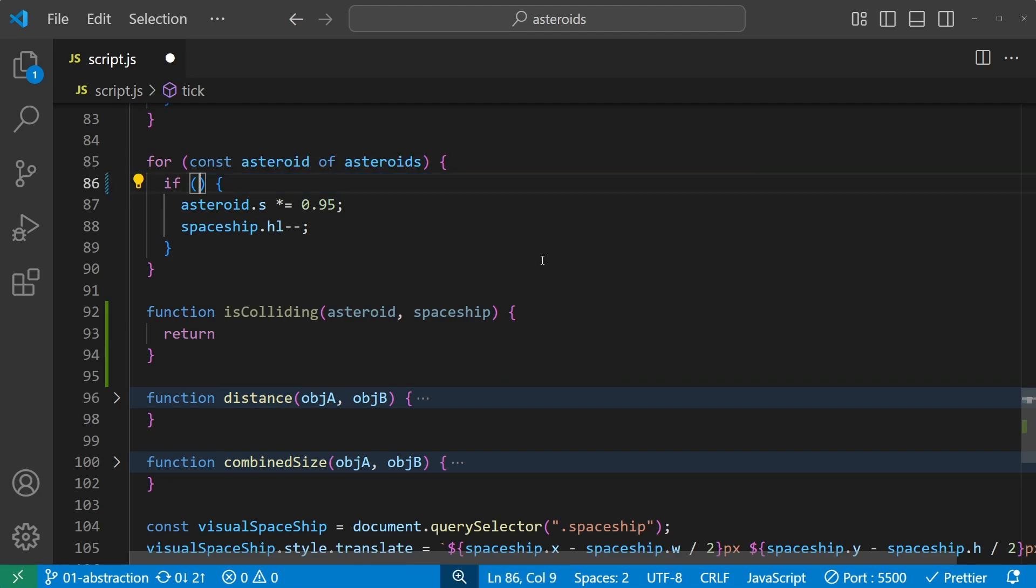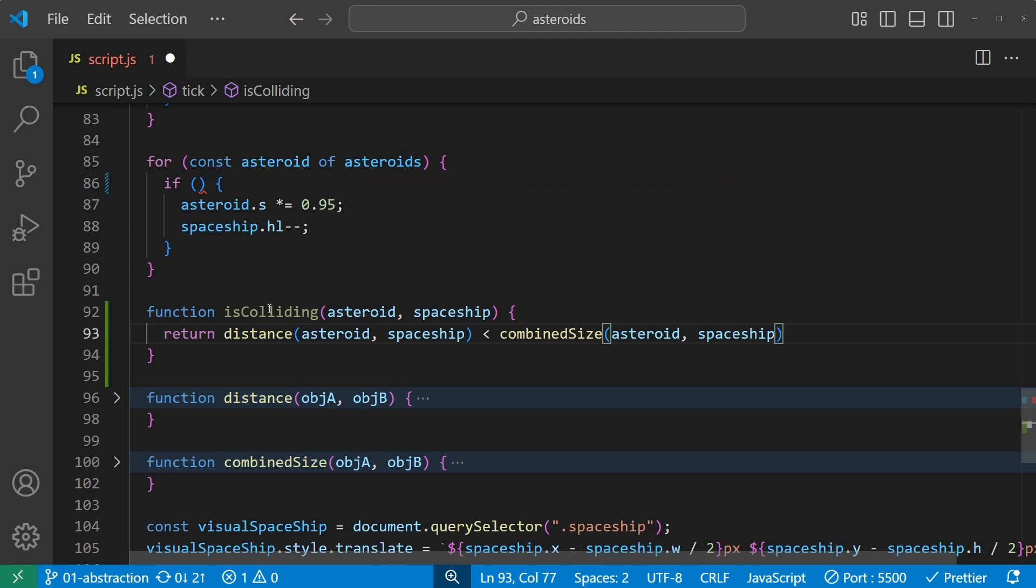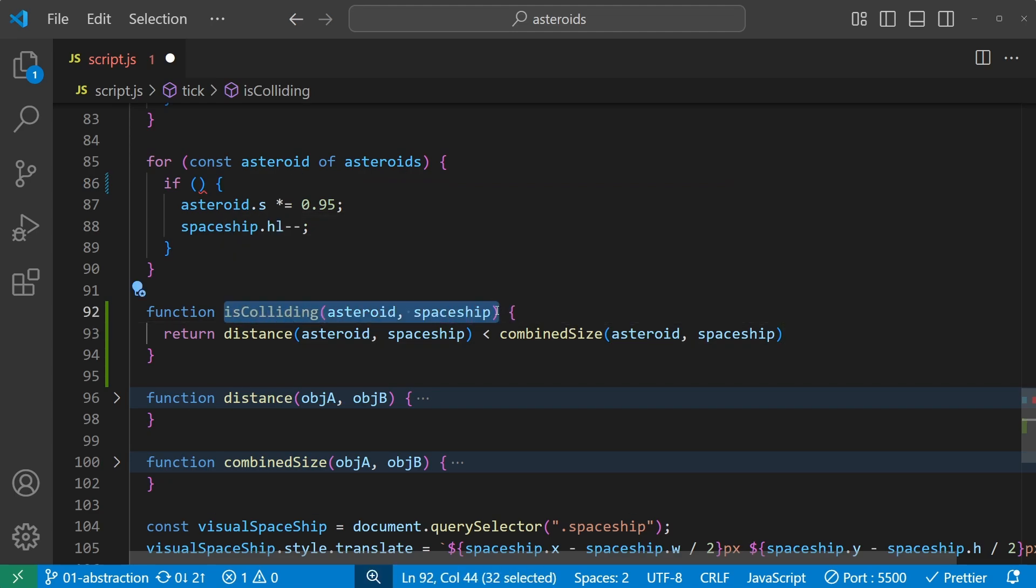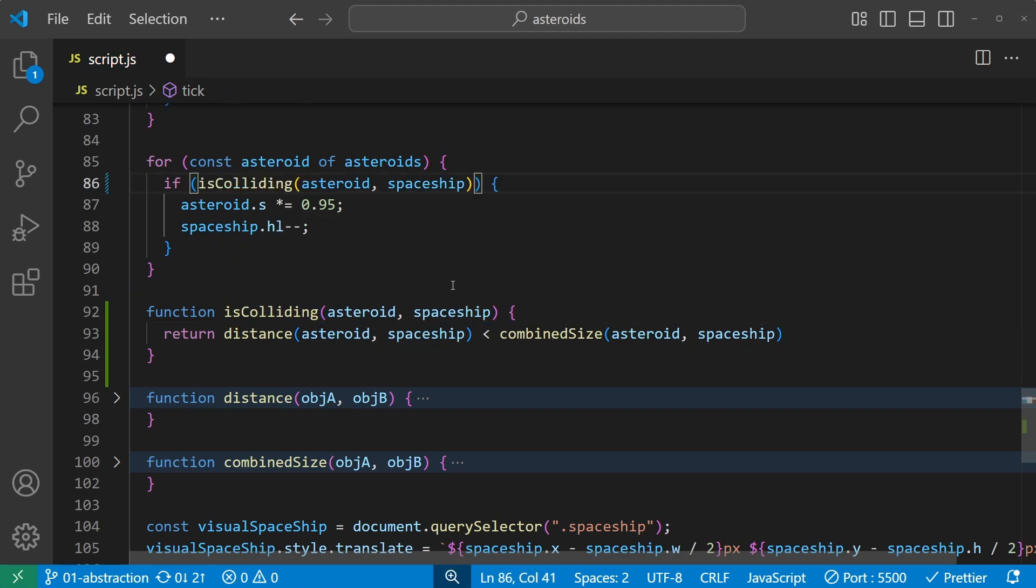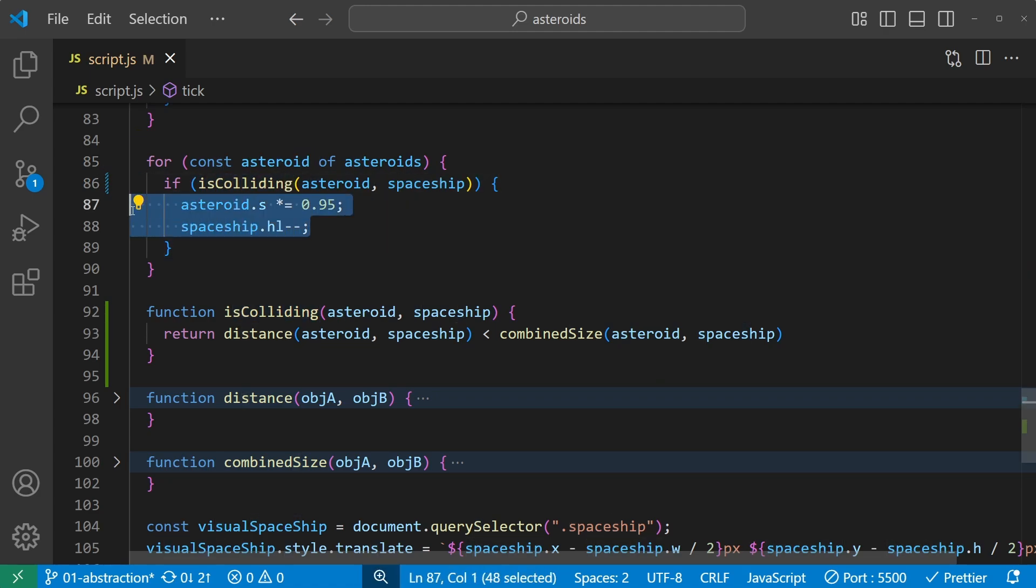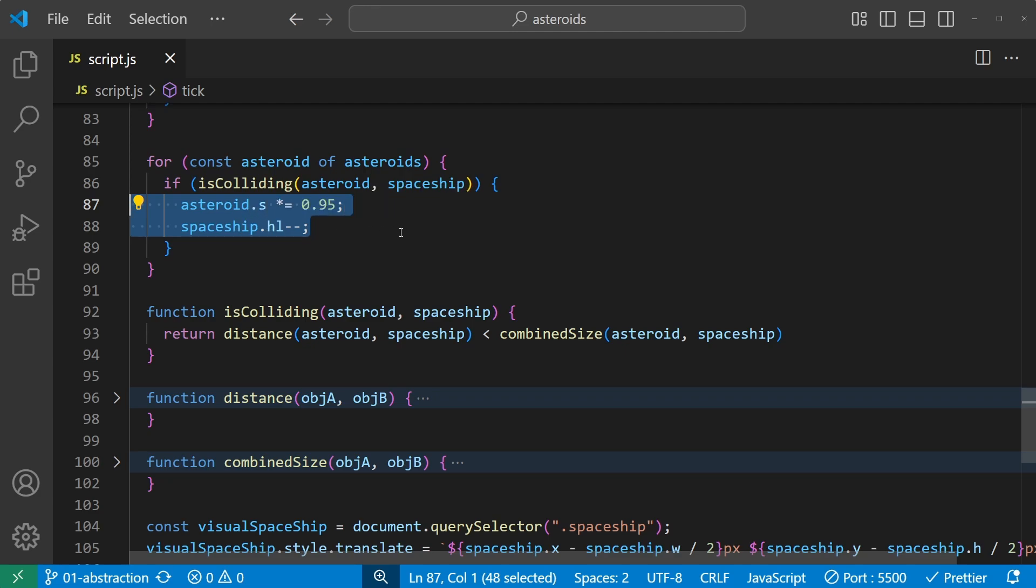The asteroid and the spaceship, if they are colliding then we return this, the result of this comparison. So we just remove it from here, put it into there, and then call the function up here. So now it becomes even more obvious what the program does. For each asteroid, if it is colliding with the spaceship, we do this.